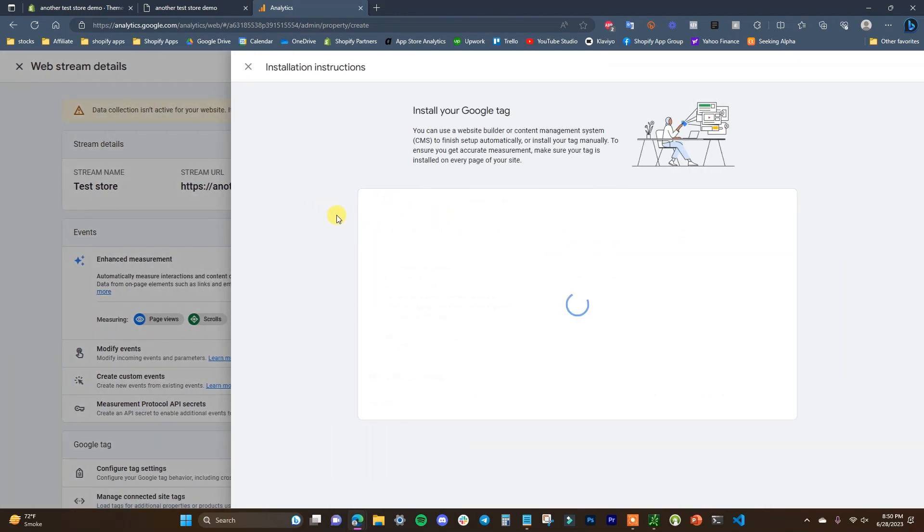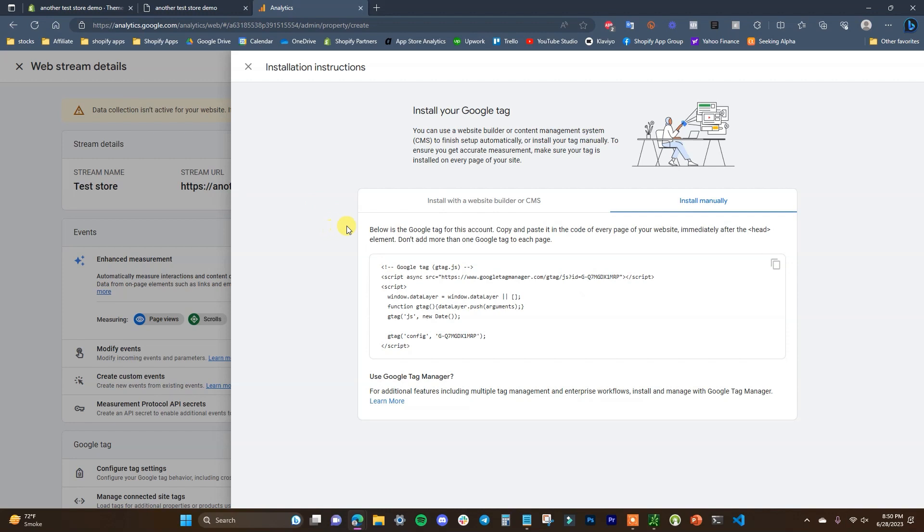Now we've created this stream here, it's going to tell us that we need to install the Google tag, but all this is actually going to be set up and linked automatically once we go through and do this with Shopify.